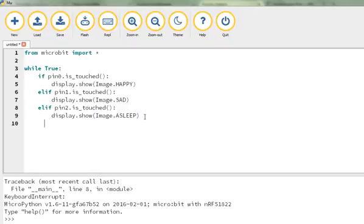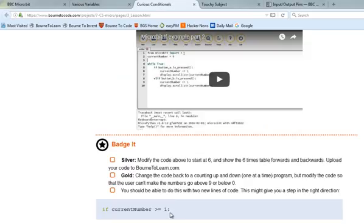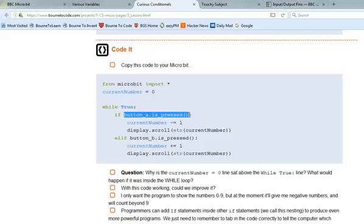And if I wanted to, I suppose I could have also said on here some other things. I could have borrowed some code from last week. I could have said, let's have a look, elif. I can't remember the code now, but thankfully I wrote it down. I think that's in week 3. Let's have a look. This is a good thing about coding, you can always recycle. Here it is, it's button A is pressed.